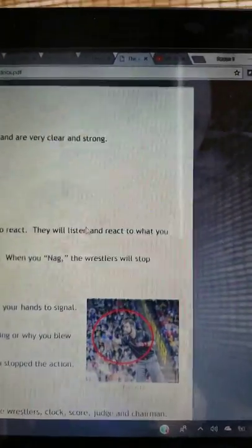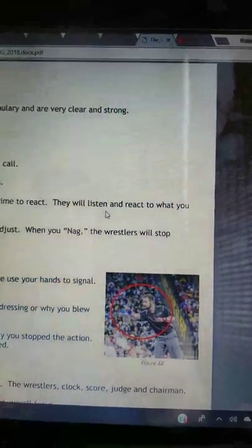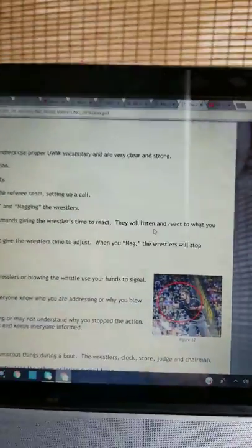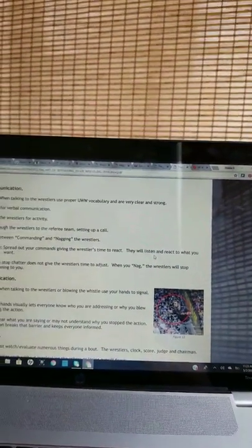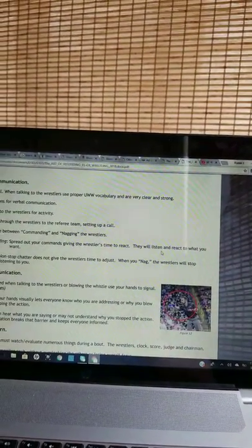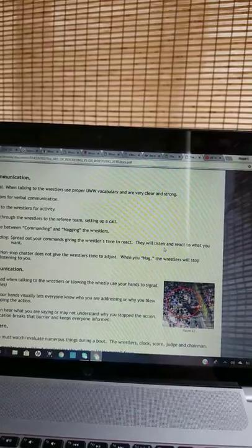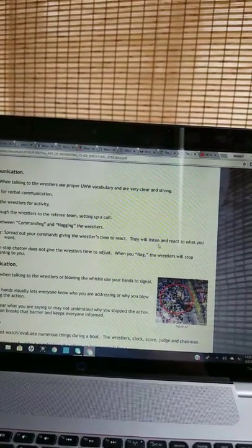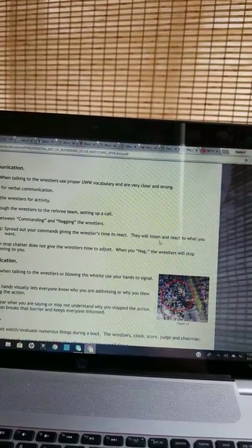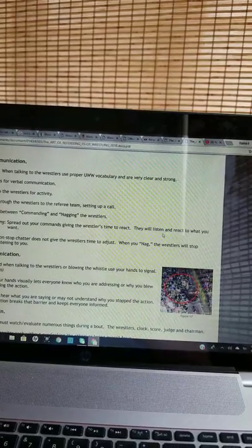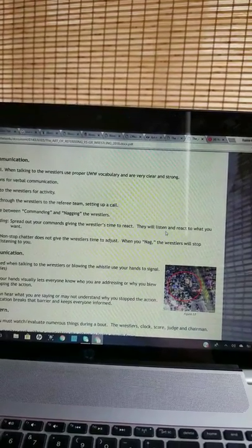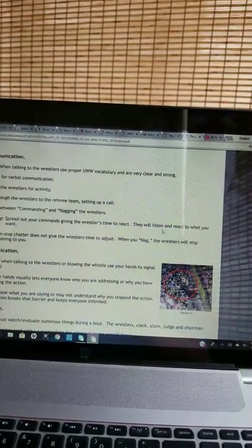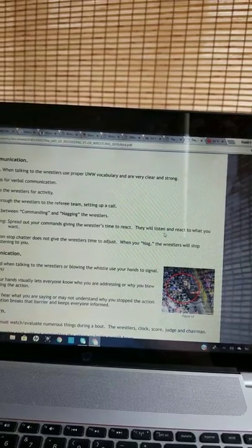Verbal communication must be vocal when talking to the wrestler. Use proper UWW vocabulary, and be very clear and strong. Two reasons for verbal communication: Talking to the wrestlers for activity, and talking through the wrestlers to the referee team, setting up a call.